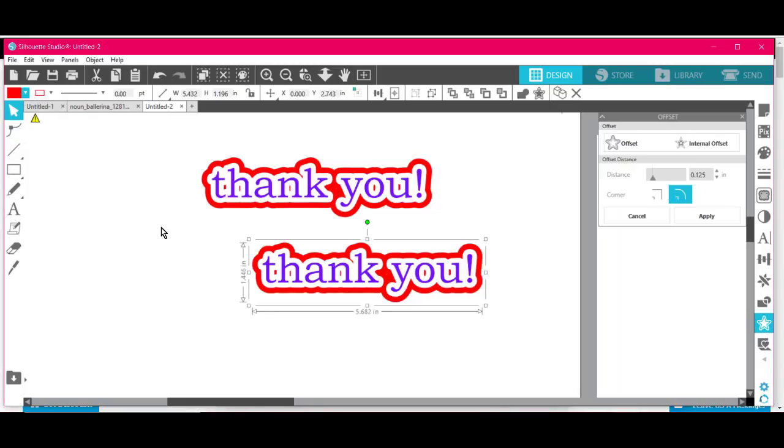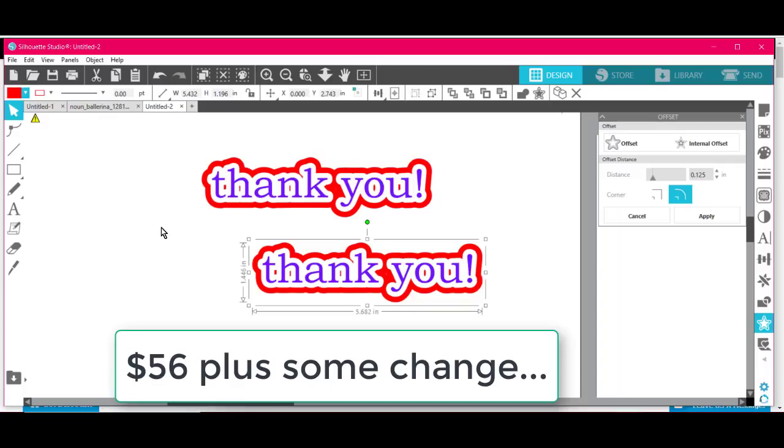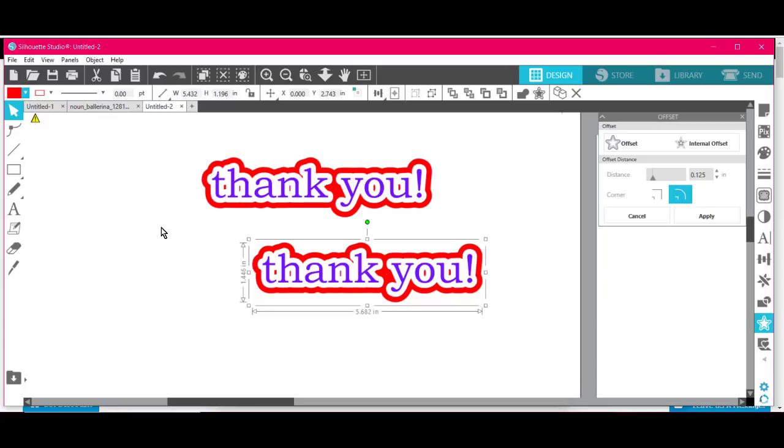If you have a Silhouette Machine, all you need is the Basic Edition to do this. If you have Cricut Design Space, you'll need the Business Edition, which if you use my link below, it'll cost you $56, a one-time fee.